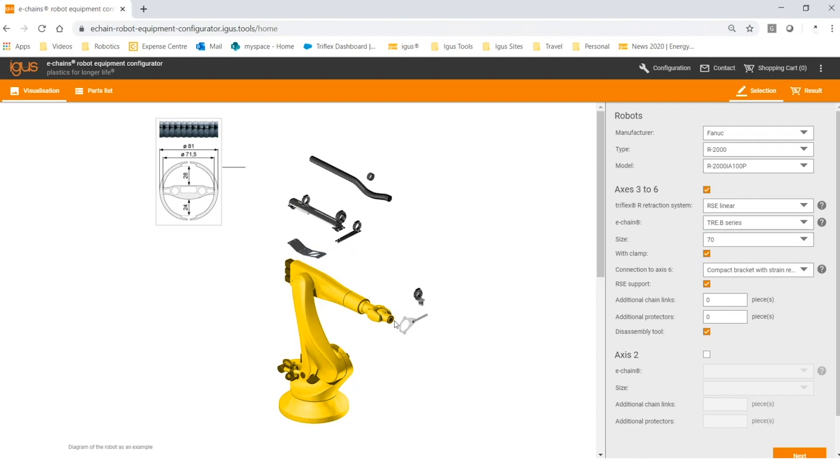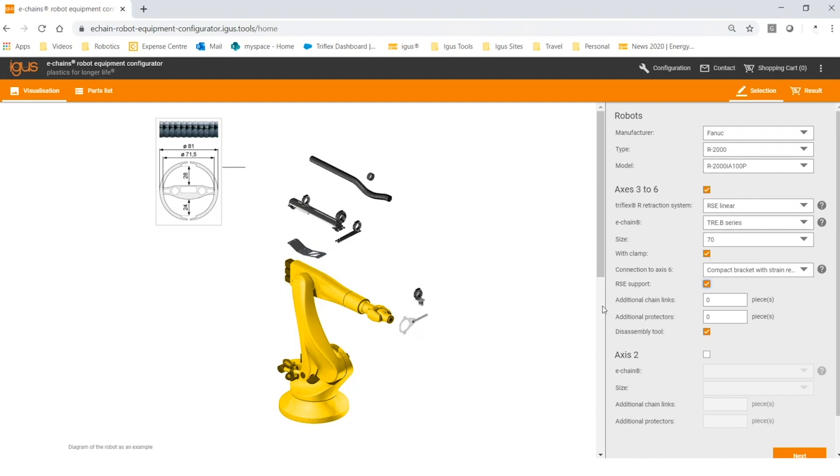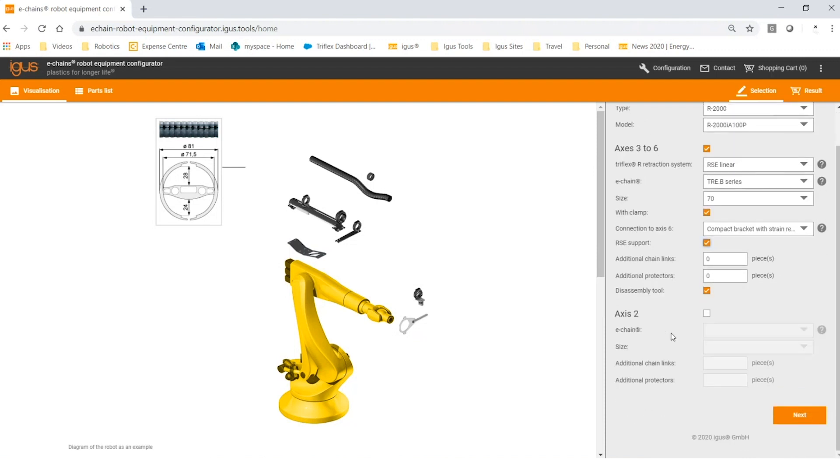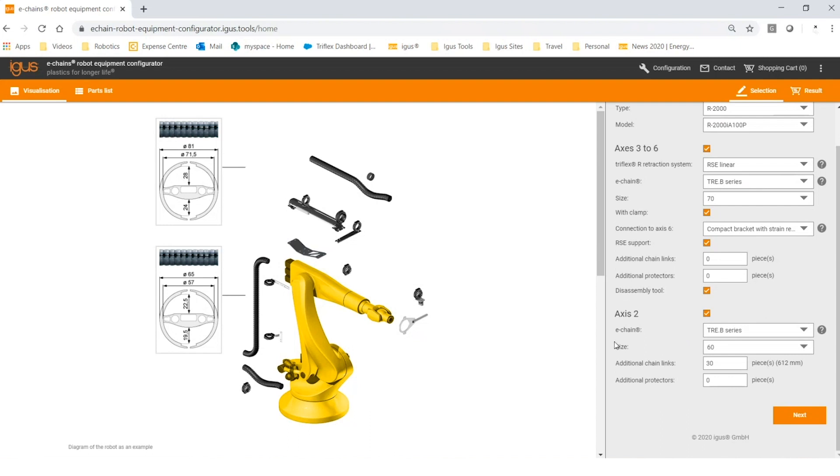You can also decide whether or not you want to include a tenons racket in your bill of materials by clicking here. Of course, igus is always going to say that we think you should be using a tenons racket. You can click here for an RSC support whenever you're using the RSC and it's available—the support arm should be used. You can add additional lengths or protectors, and you should always leave this box checked for a disassembly tool. If you want to populate axis two, you can do so, and immediately the components pop up. By adding or subtracting additional chain links, you will get additional links here at the bottom and a strain relief bracket here.